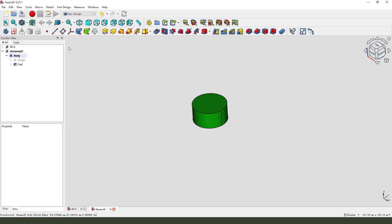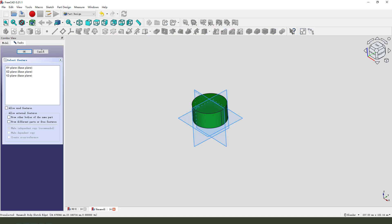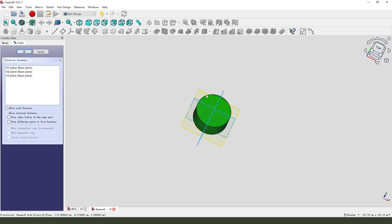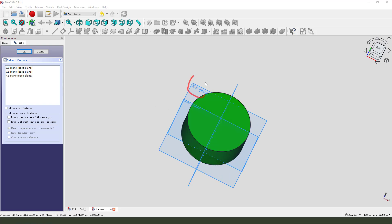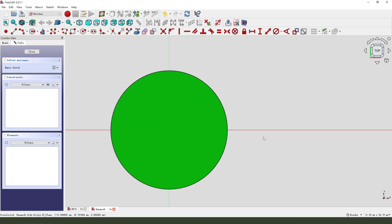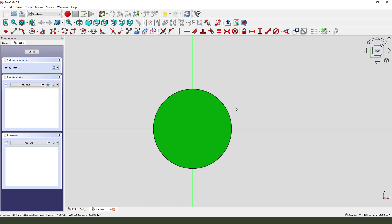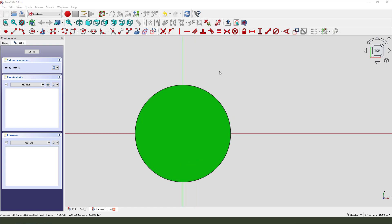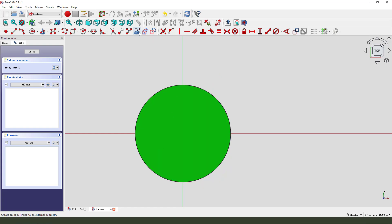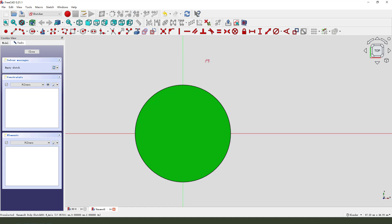Next we need to create a new sketch and select the XY plane. We need to select the circle as the reference, so select Create External Geometry and select this.